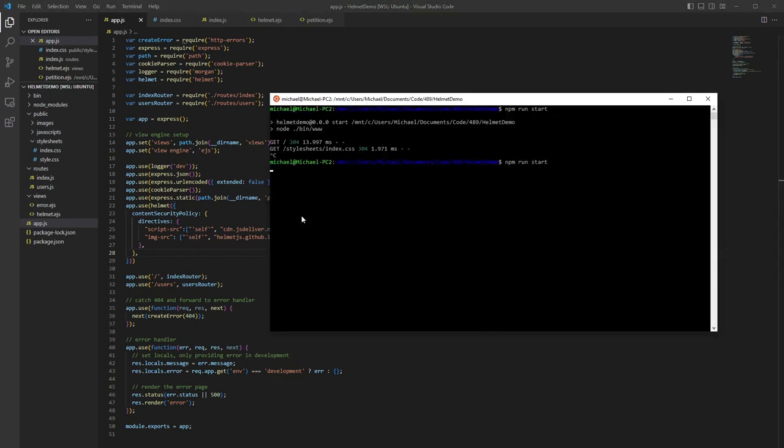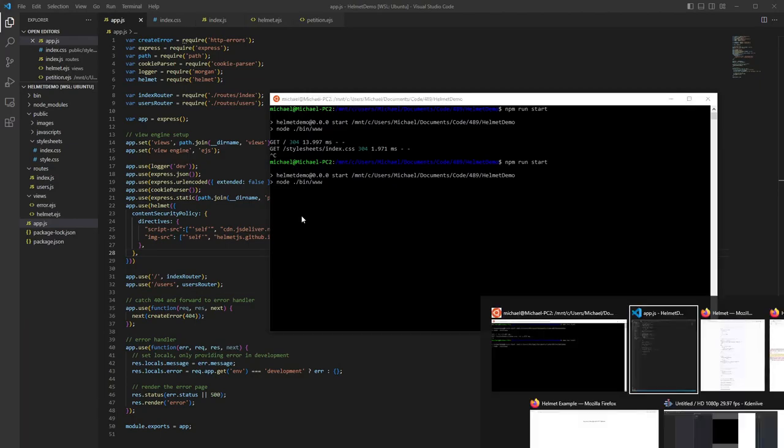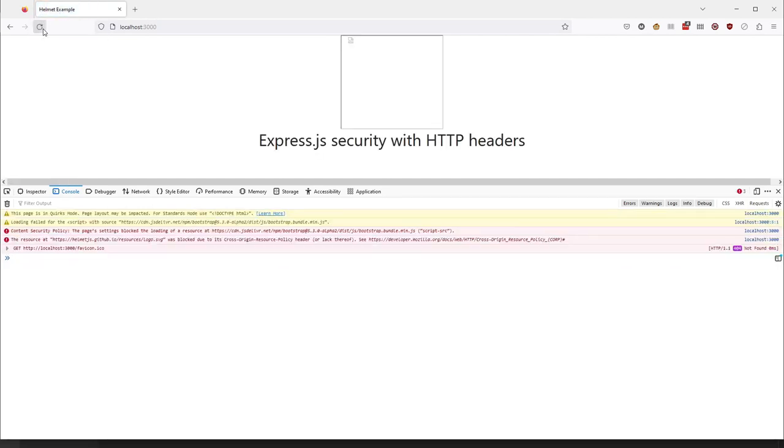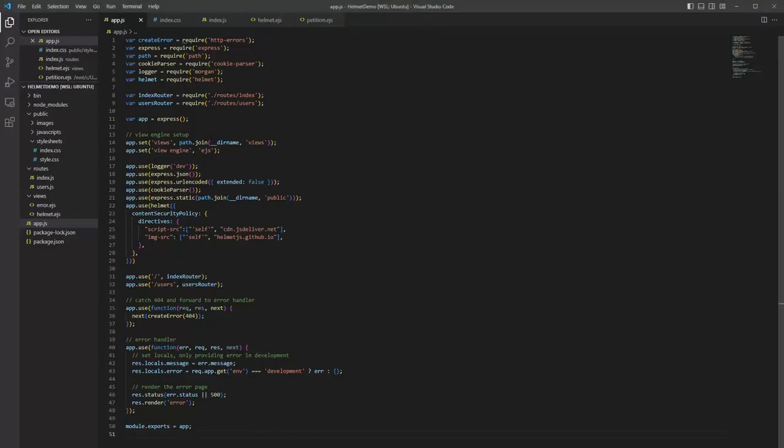So first, we've got to restart our server because we made a modification. And now let's see if it worked. Refreshing the page. And we still have a few errors. So this is actually a CORS error, at least with the image.